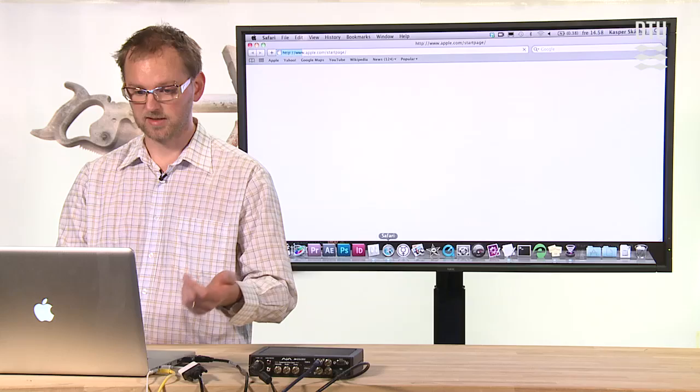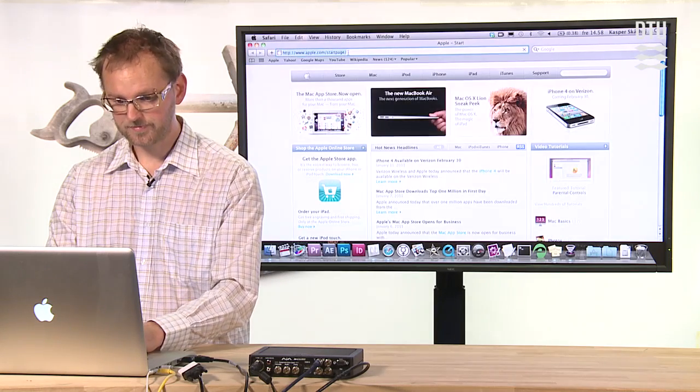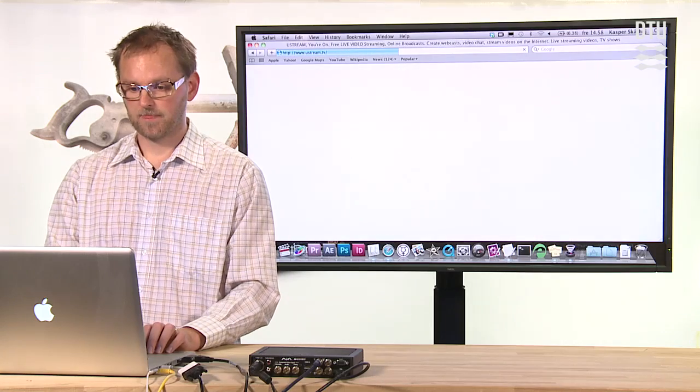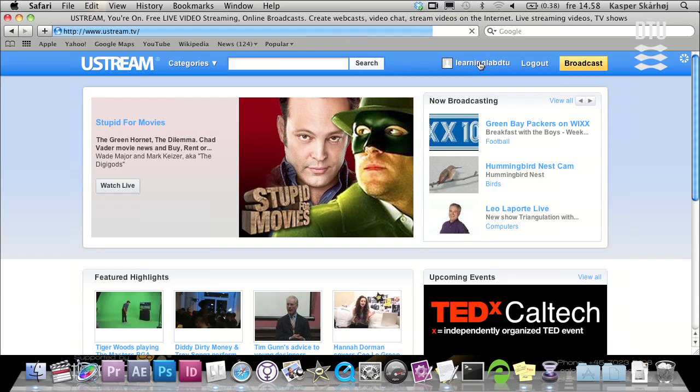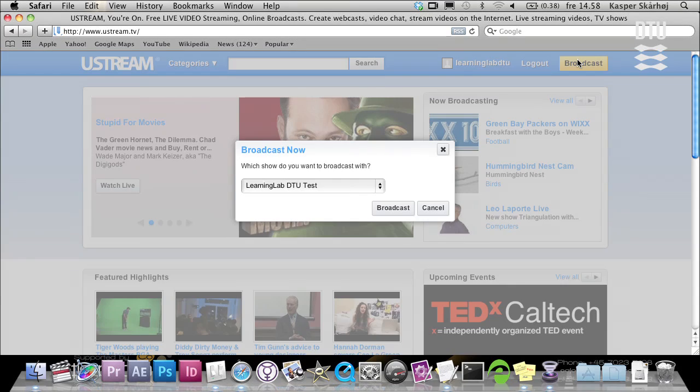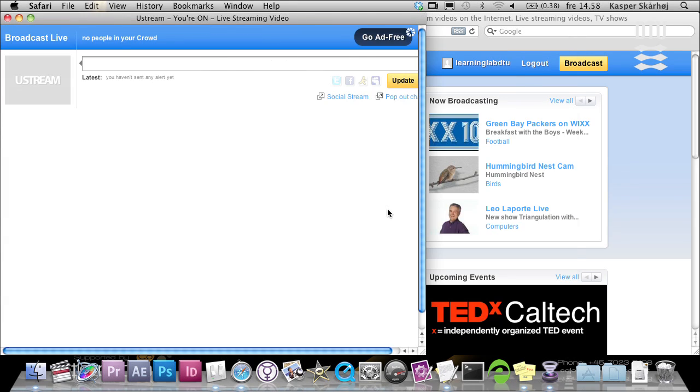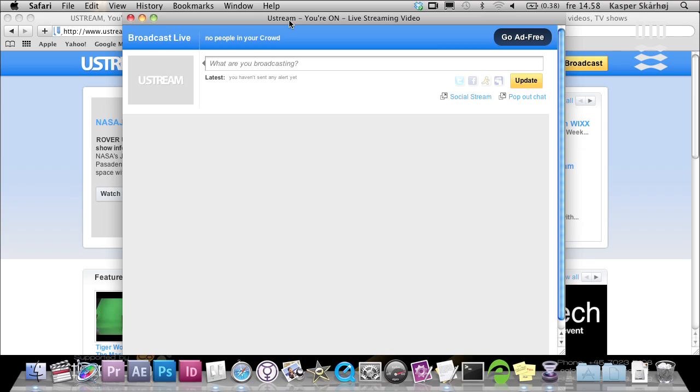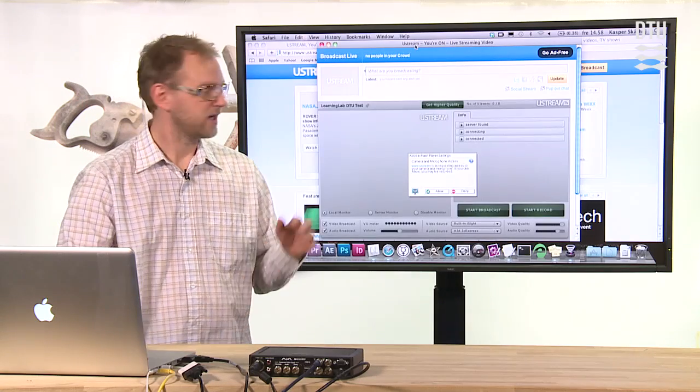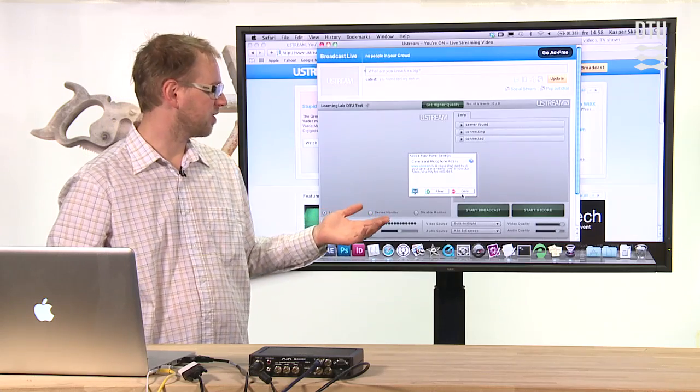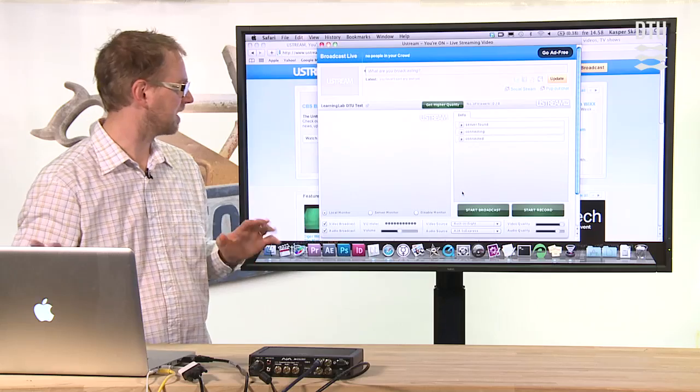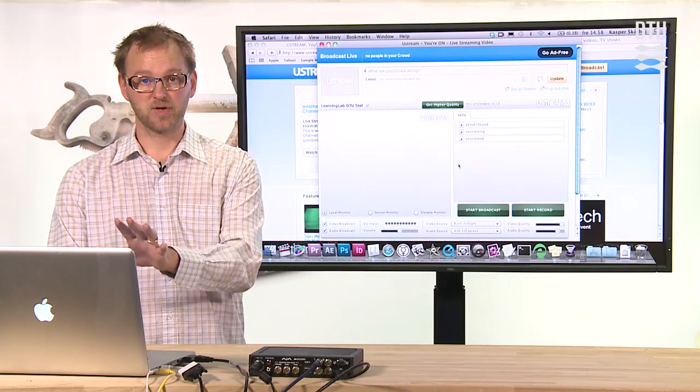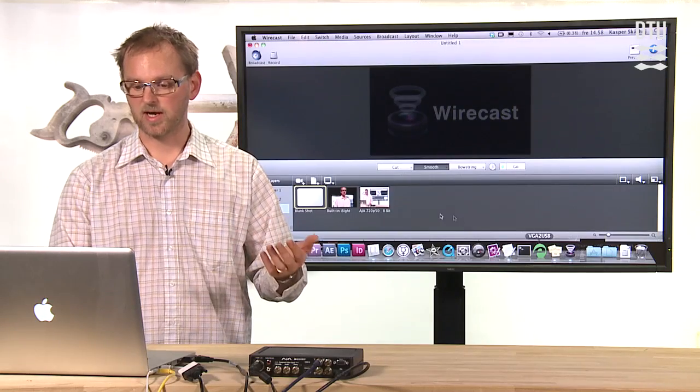All I need to do now is actually to go to Ustream to start my streaming. I open a web browser, go to Ustream, and at that Ustream website I am already logged in as Learning Lab DTU. I click the broadcast button, select the channel—this is the same channel as the one I mentioned in setting up the broadcast information back in Wirecast. In this window I'll soon be ready to broadcast my stream. We answer no to accessing the built-in webcam in the laptop because we don't need that.